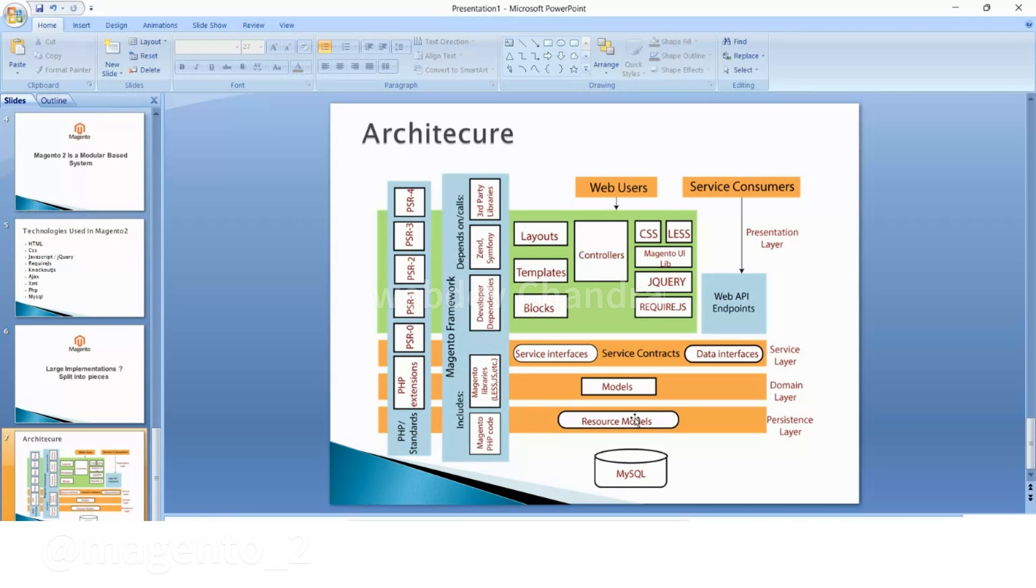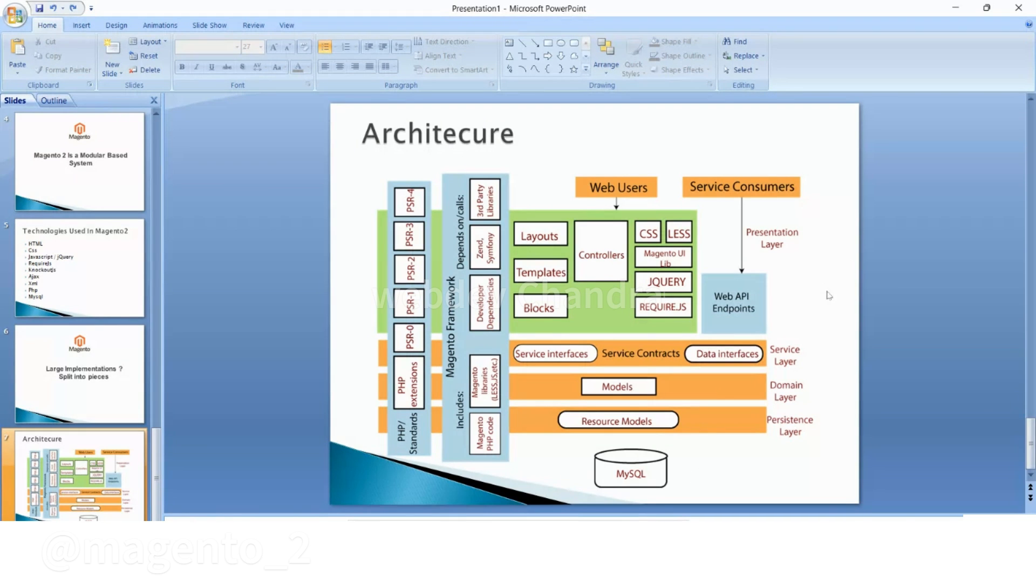In the next video we will discuss the folder structure of Magento 2. Thanks for watching.